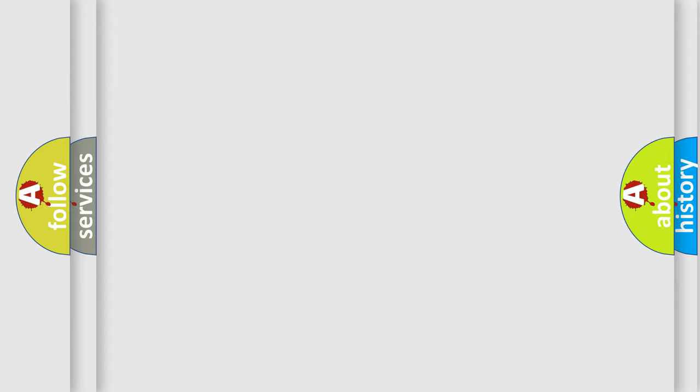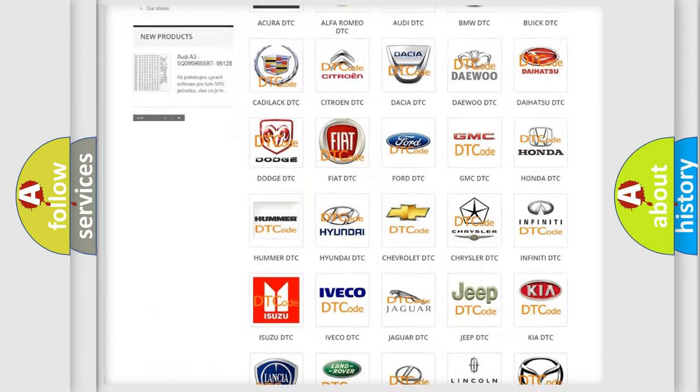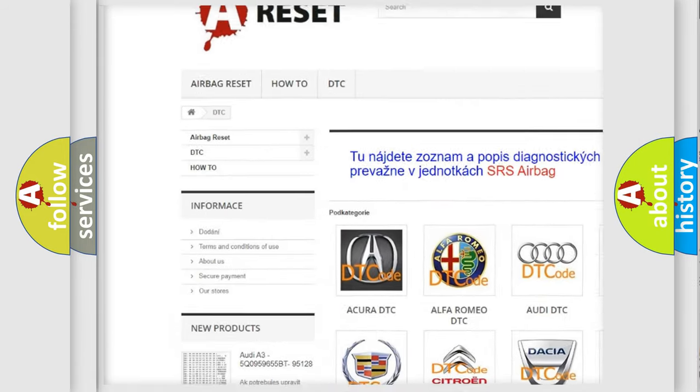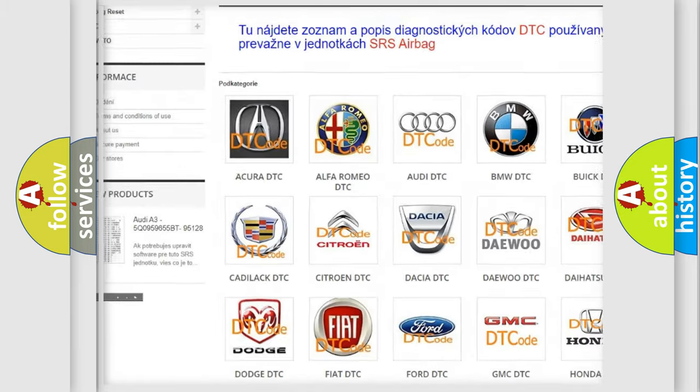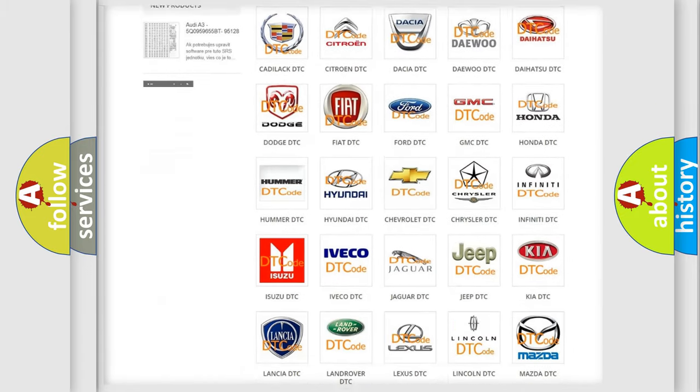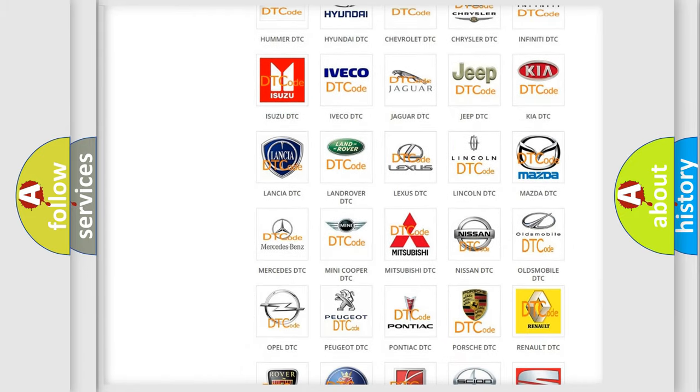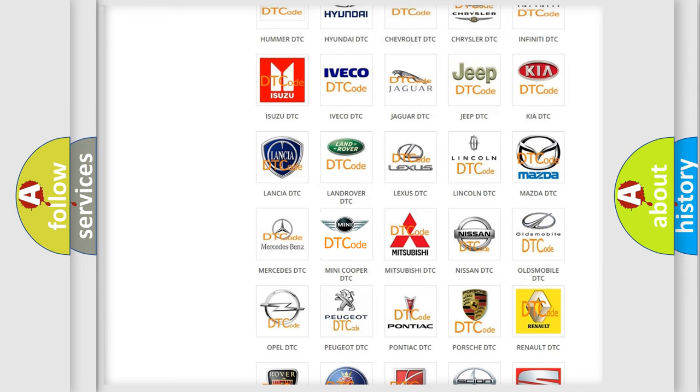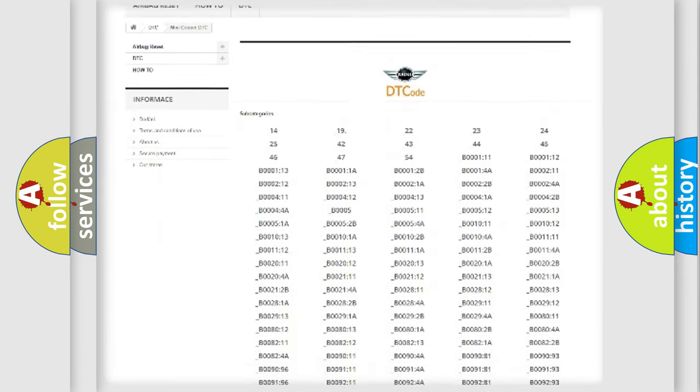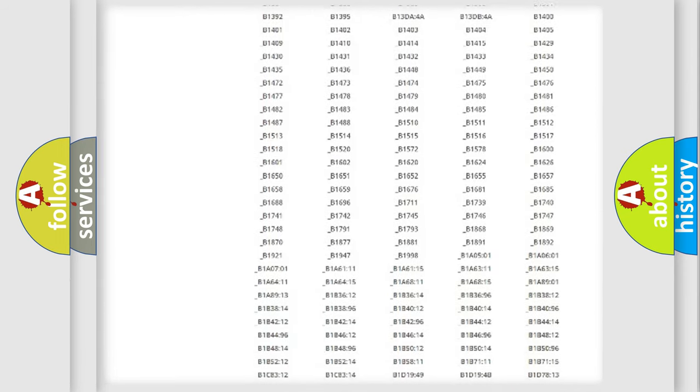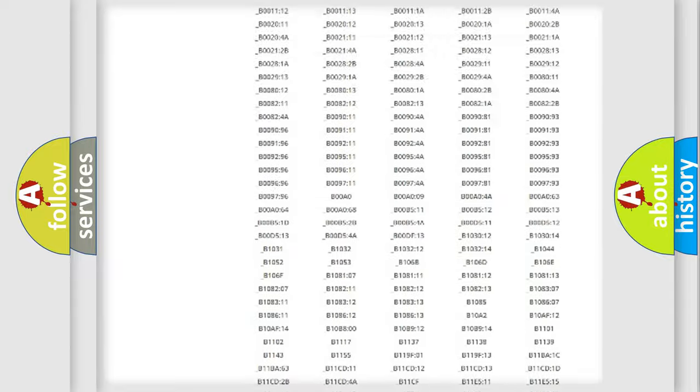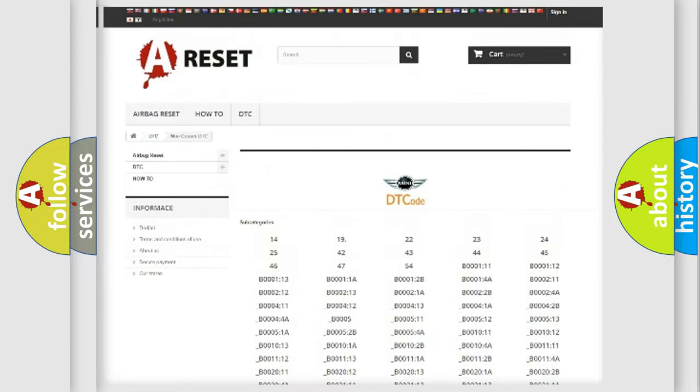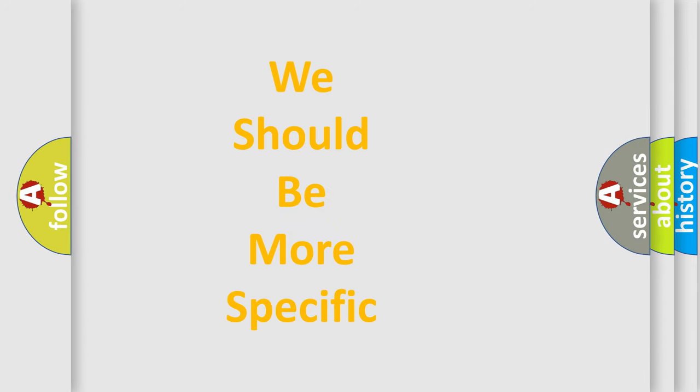Our website airbagreset.sk produces useful videos for you. You do not have to go through the OBD2 protocol anymore to know how to troubleshoot any car breakdown. You will find all the diagnostic codes that can be diagnosed in Mini vehicles, and also many other useful things. The following demonstration will help you look into the world of software for car control units.